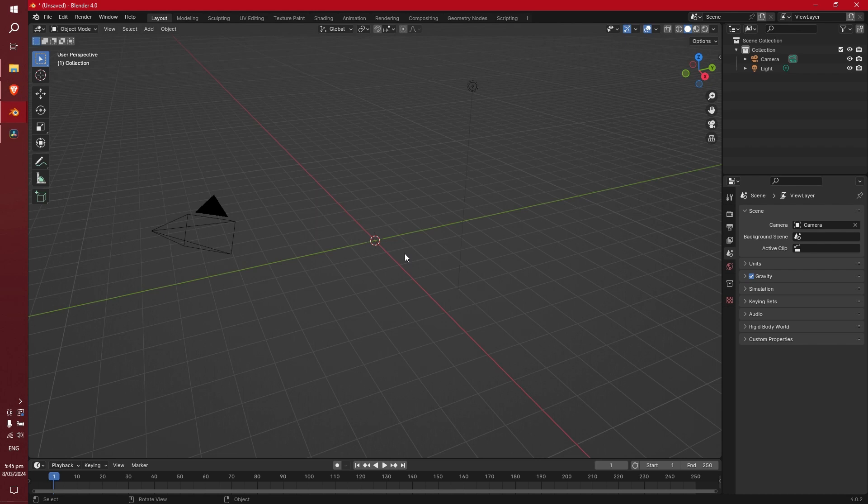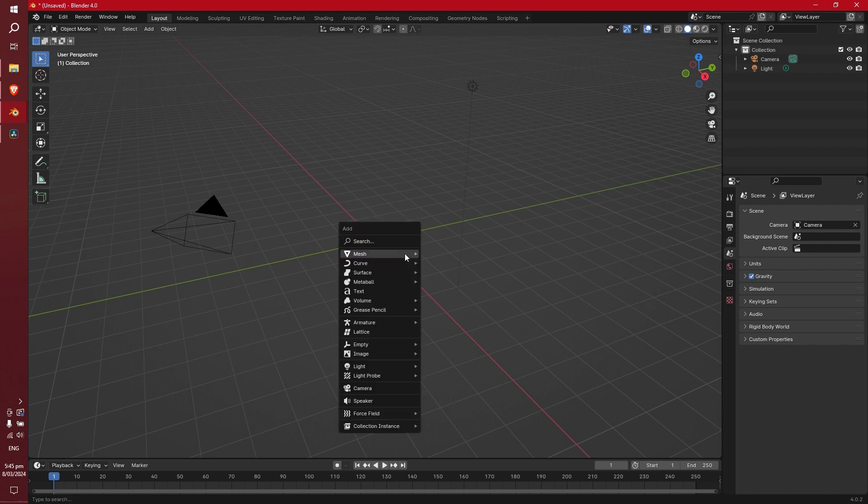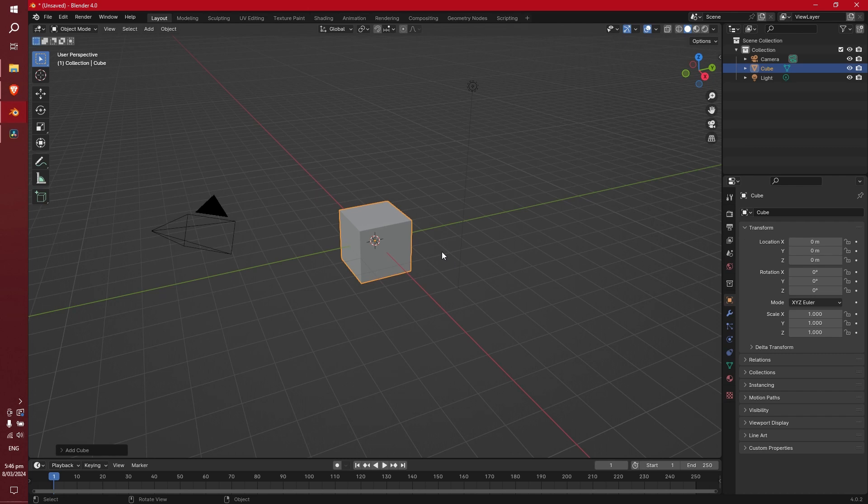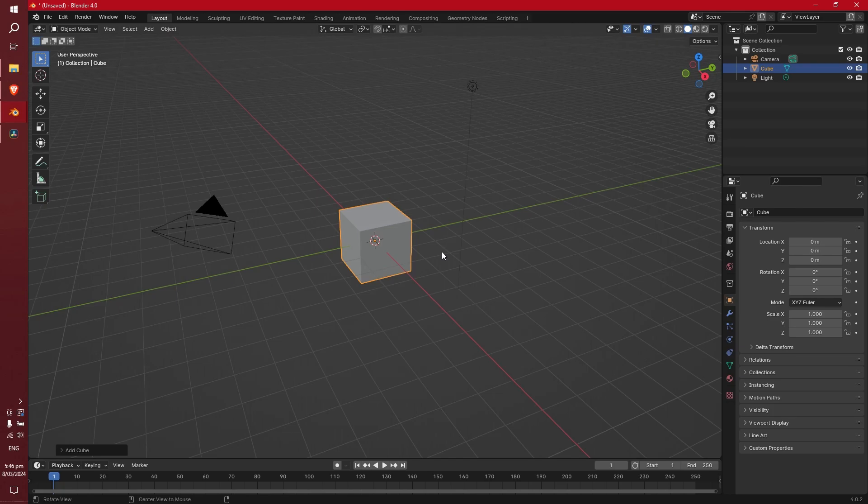Okay, so now what you're going to want to do is hit Shift+A, mesh, and add in the cube. Alright guys, thanks for watching. I hope you found the video helpful and yeah, like, comment, and subscribe for more nonsense.